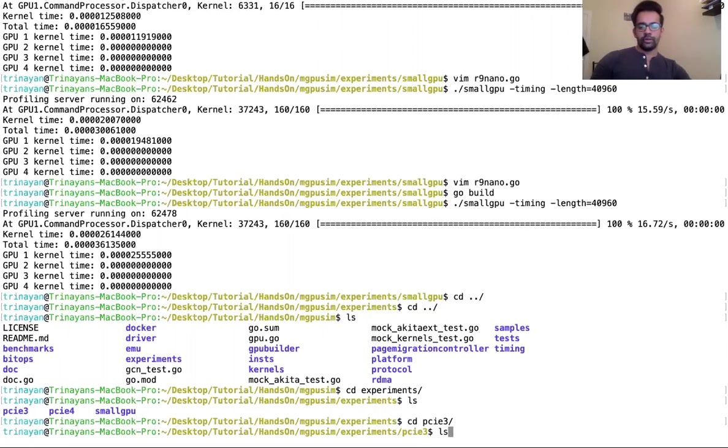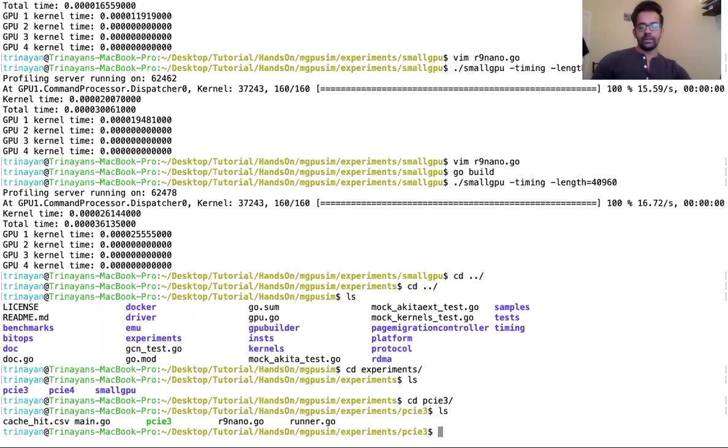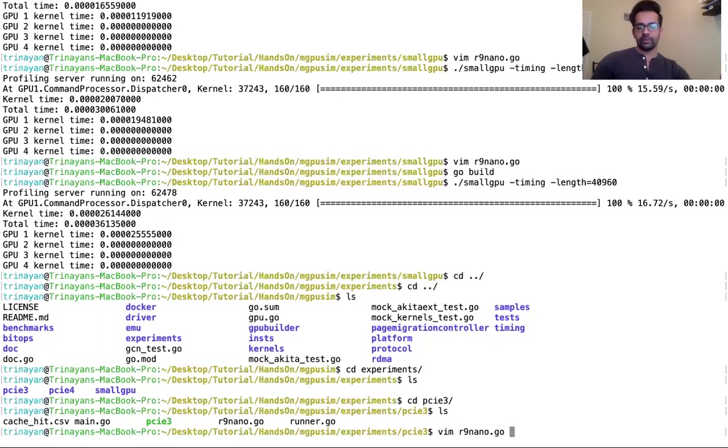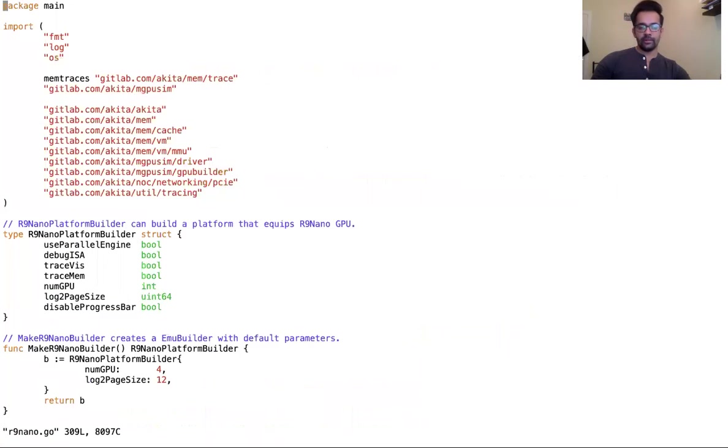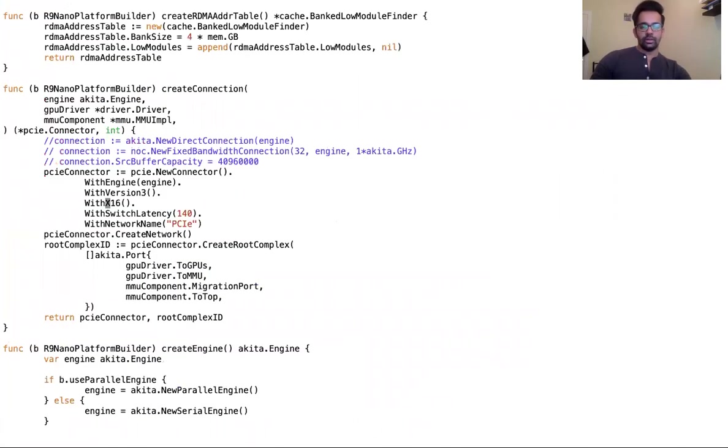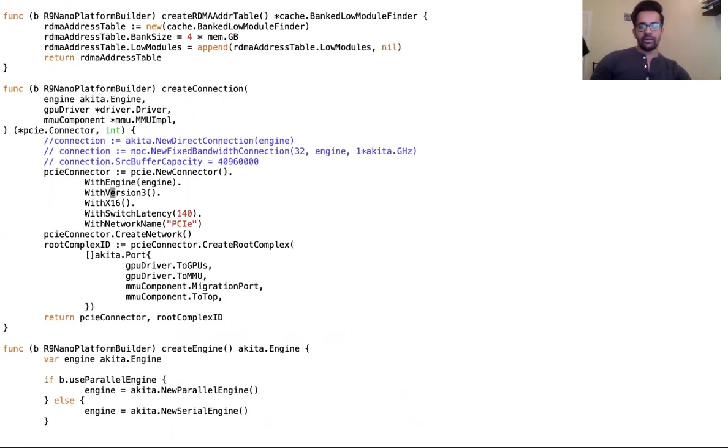First, if we go to PCIe v3, the change occurs in the file r9.nano.go. I'm using Vim to open this file. If we go to where the connection is created, create connection in the r9.nano platform builder is responsible for creating the PCIe connector. Here we can see that we have defined version 3 to be used, and that's the version that will be used in this comparison.